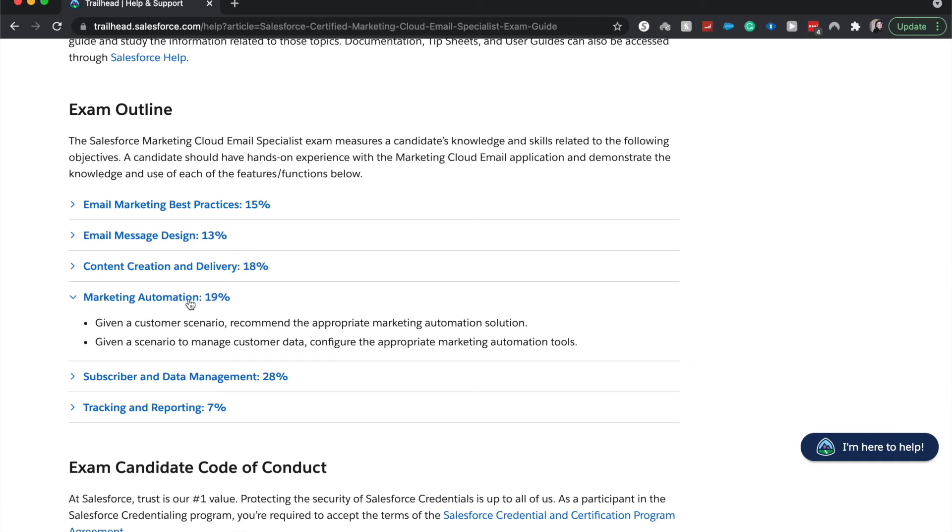So you could send out an email on a series. So let's say you were launching a new course, you could send out an email seven days before saying, Hey, we have this new course. Then maybe three days before, two days before, one day before, and then the day of you'd be able to automate that, create the email once and set it out based upon when your campaign was going to run.